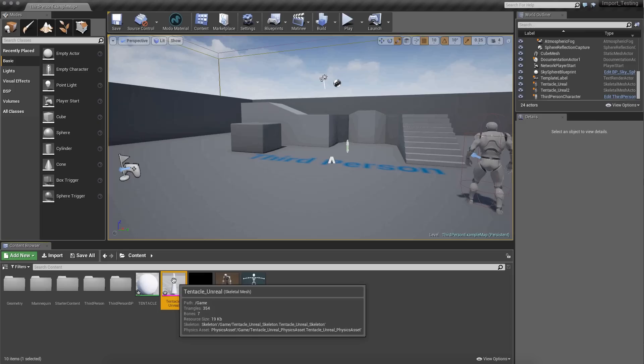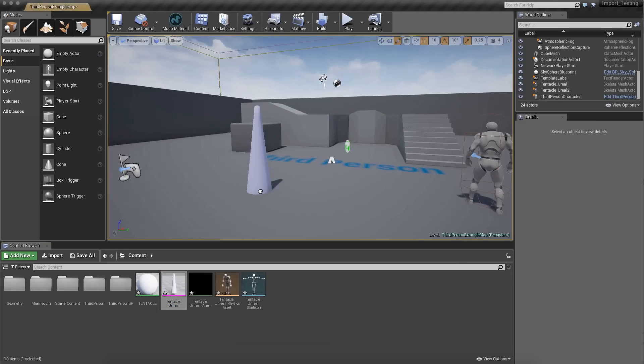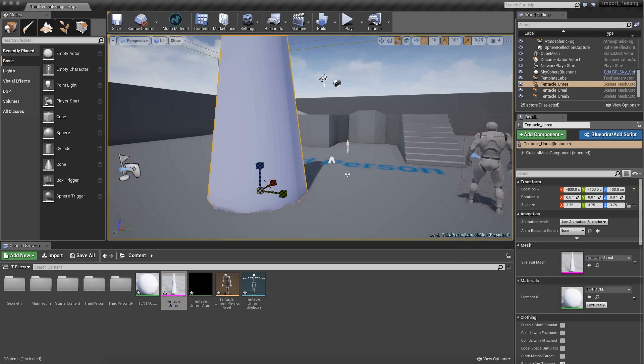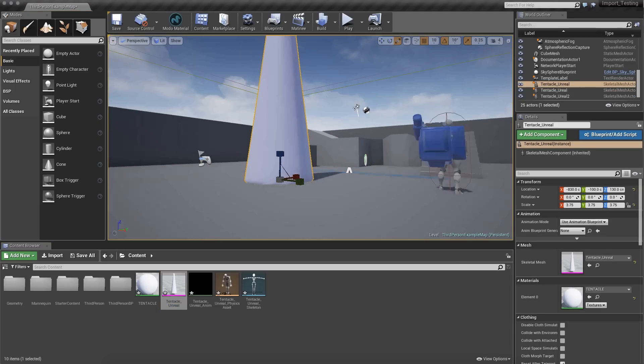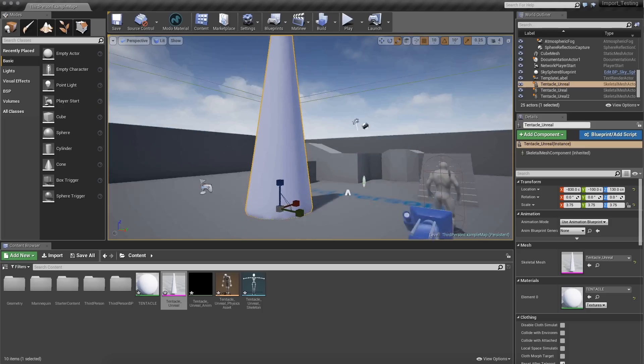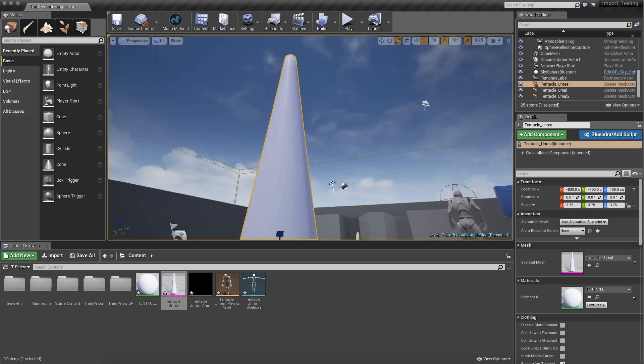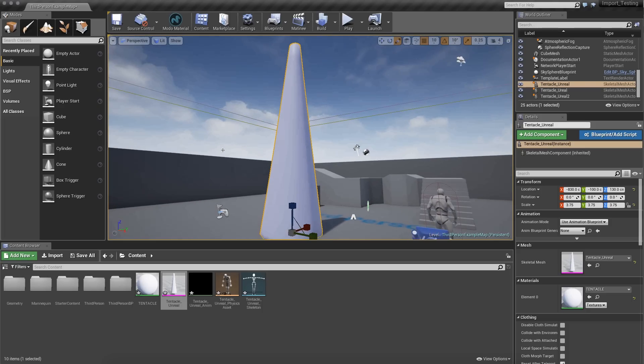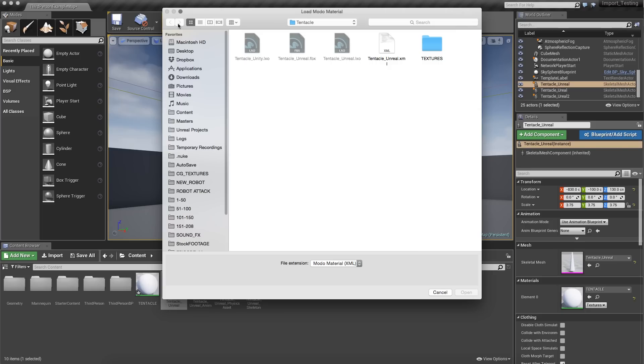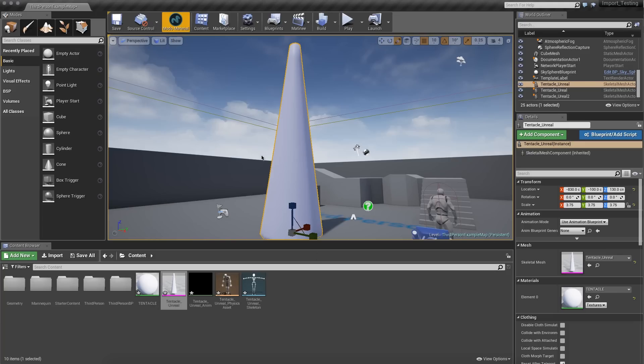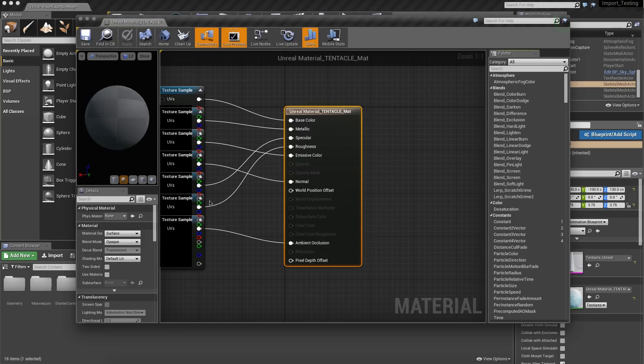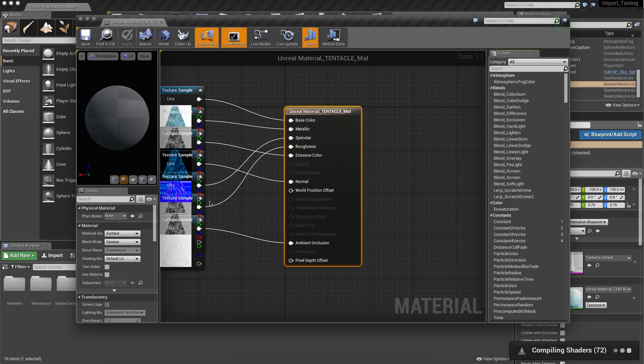Okay, so here we go. Unreal Tentacle. I can drag that in. I'll scale that up. So it's a super massive, awesome ice tentacle. And let's go get our material. So motoMaterial is going to ask for the XML file that got exported with the FBX. So we'll click on that. And Unreal is going to think for a second.